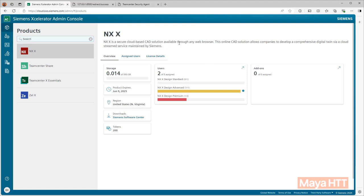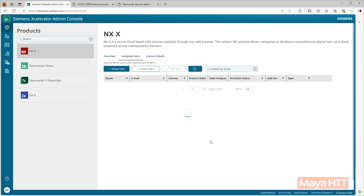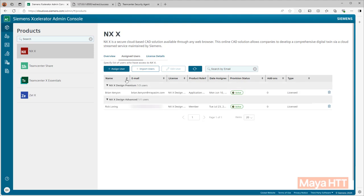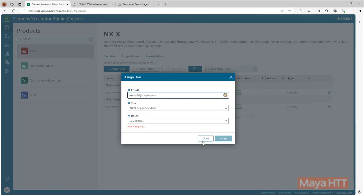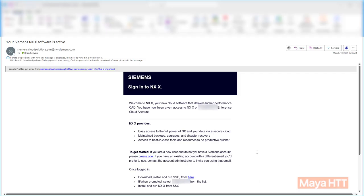With NXX, all the licensing is cloud based. What does that mean? Well, using the accelerator admin console, users can be assigned a license. All licensing is named user and you can simply assign a license by adding the user's corporate email, selecting what bundle you want them to have and clicking apply. From there, that assigned user would then get a notification that they can now sign into NXX.